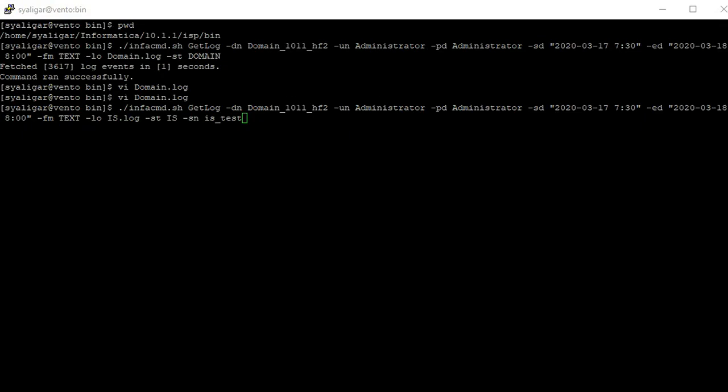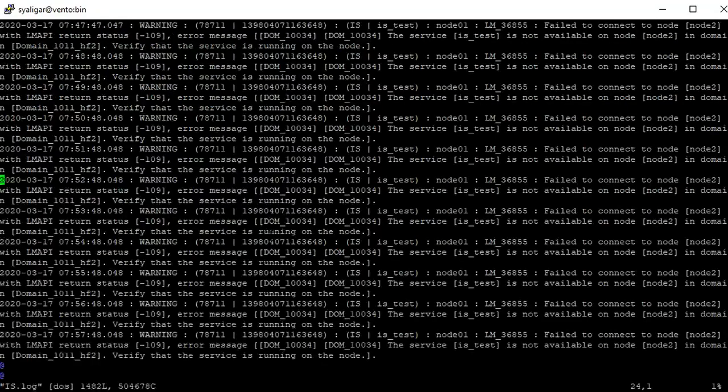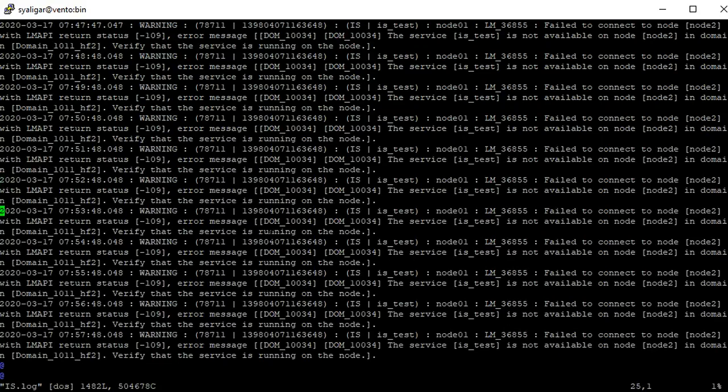Same way I am collecting the logs for integration service. Here I have mentioned service type as is, service name as is_test. Command ran successfully and we will see the is log generated. This is the is log generated between the timestamp I have mentioned.